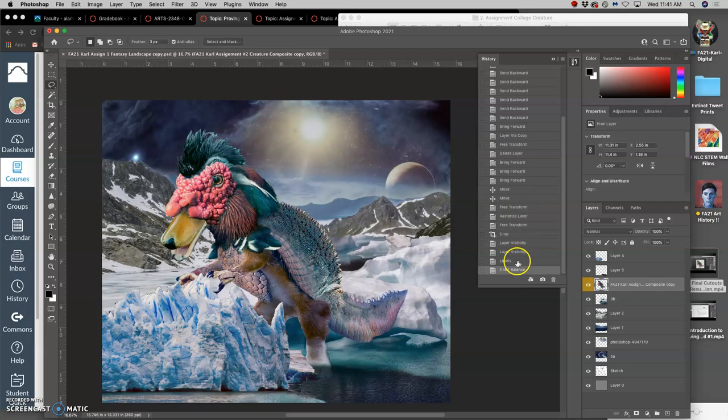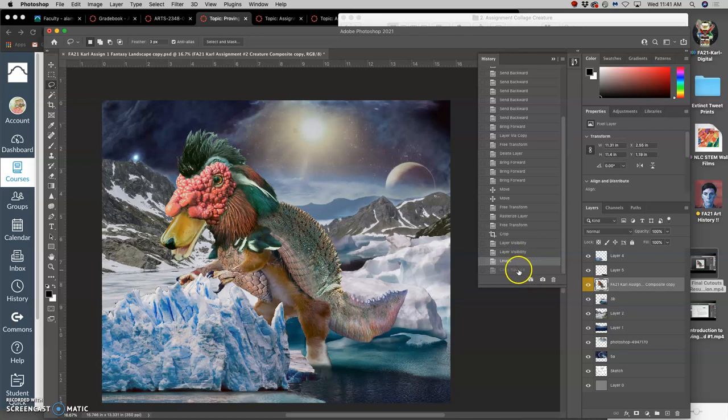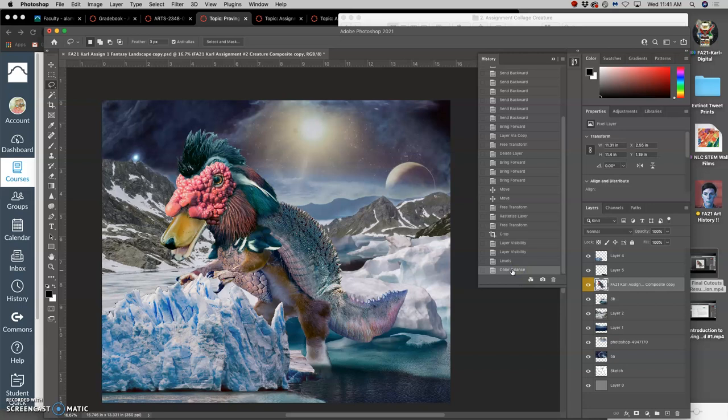So that's, this is what levels did from this to this. And now the color balance takes it from this to this. That makes a huge difference to it, looking like it belongs in this environment.